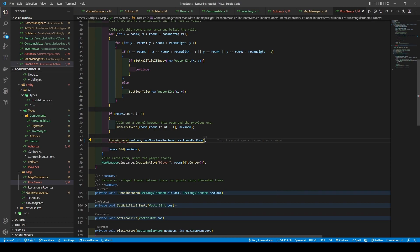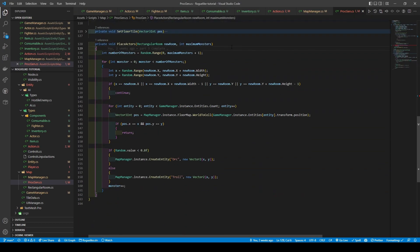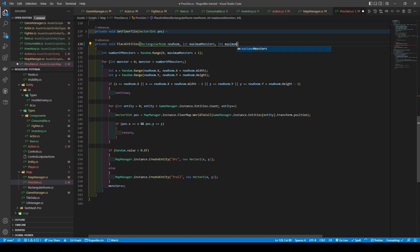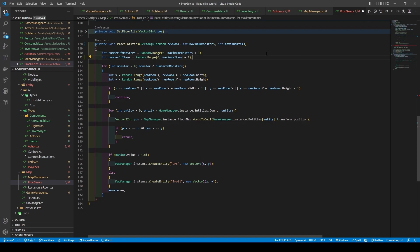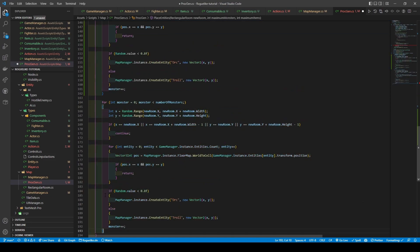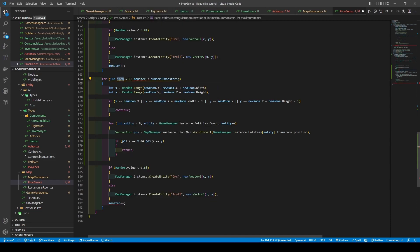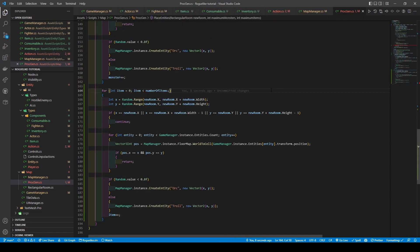Now scroll down to placedActors, rename it to placeEntities with the renameSymbol command, and give it a new int parameter called maxItems. From here, create a new local int variable called numberOfItems, which is set to the number given using random.range, with our maxItems parameter being passed in. Copy the for loop and paste it below. Exchange monster for item and number of monsters for number of items. Lastly, replace the if condition with a createEntityCall, passing in potion of health and the vector to position.